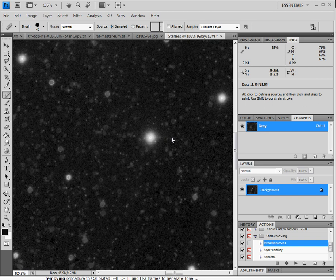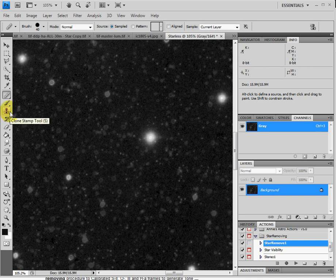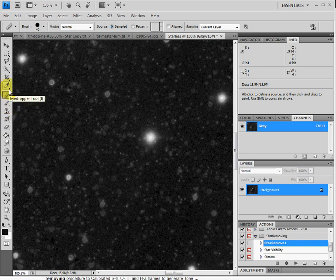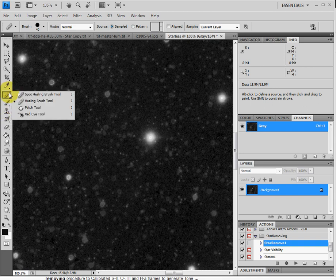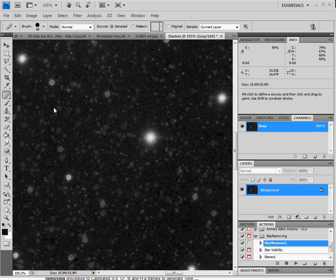Now on the Astro Anarchy's website, that version, they talk about using the clone tool. I don't recommend using the clone tool. I prefer using the healing brush tool. So select that tool.